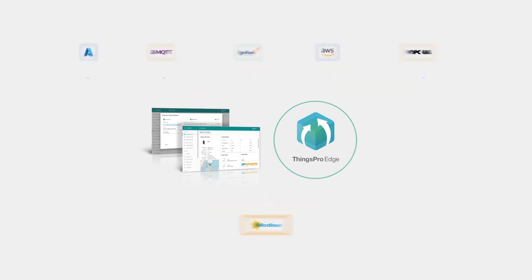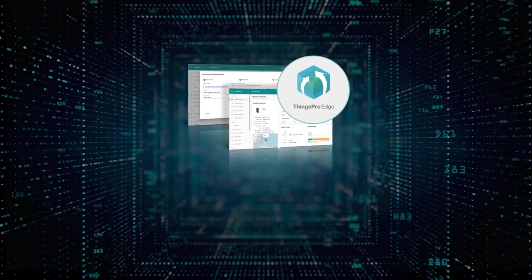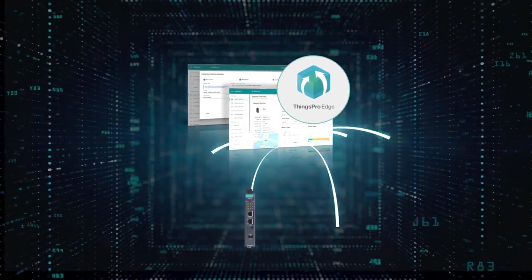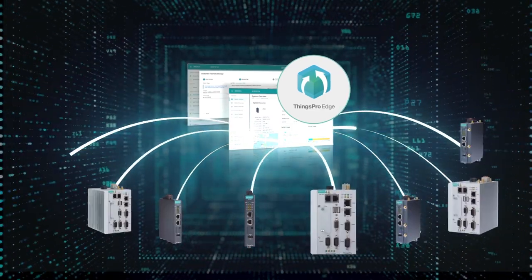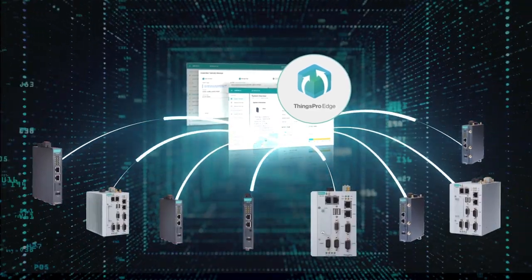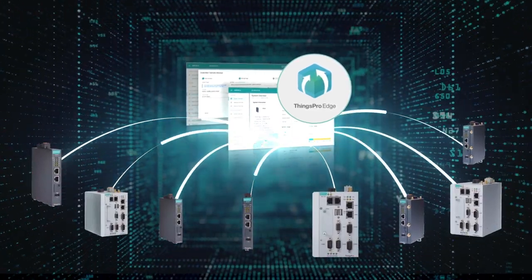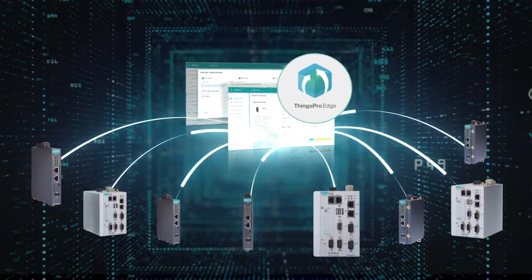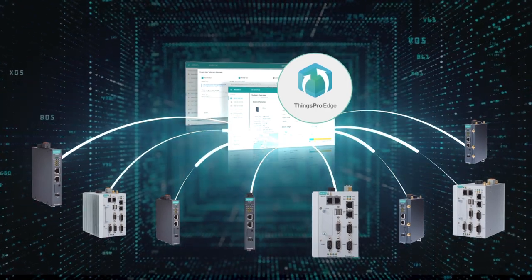An intuitive web GUI helps operators easily set up IIoT gateways for remote monitoring of configuration and data visualization.